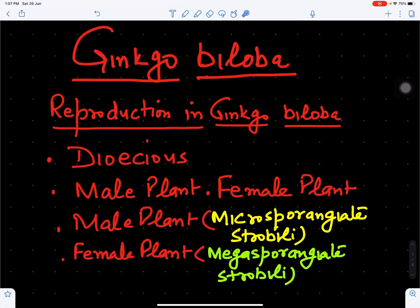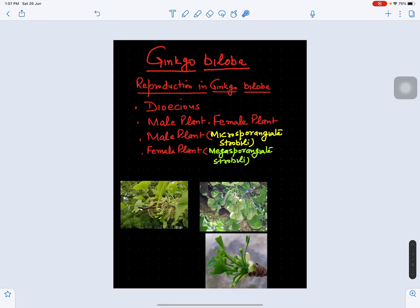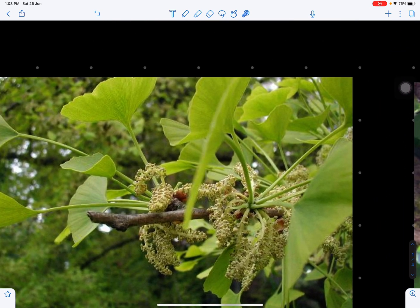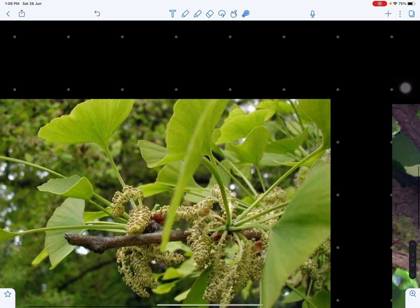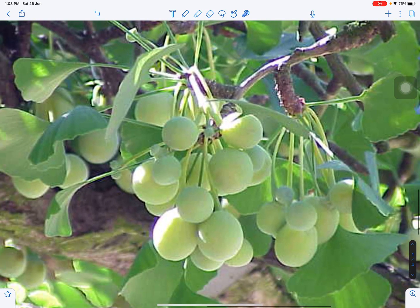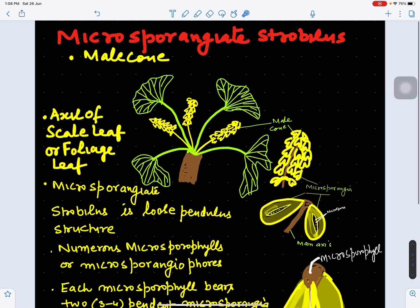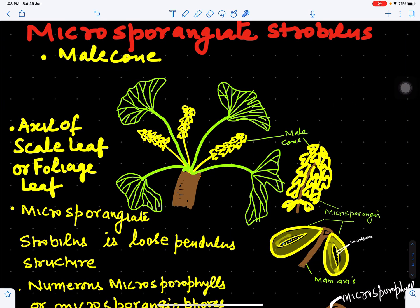In this video we will discuss reproduction in Ginkgo biloba. Reproduction in Ginkgo biloba takes place by means of male strobili and female strobili. The plant is dioecious — male strobili are borne on the male plant and female strobili on the female plant. The male strobili are microsporangiate strobili and the female strobili are megasporangiate strobili. We can see in the figures the male strobili, ovulate strobili, and Ginkgo biloba bearing seeds.